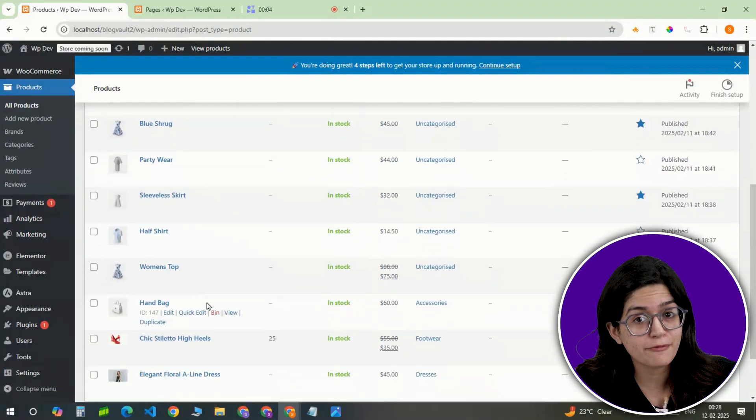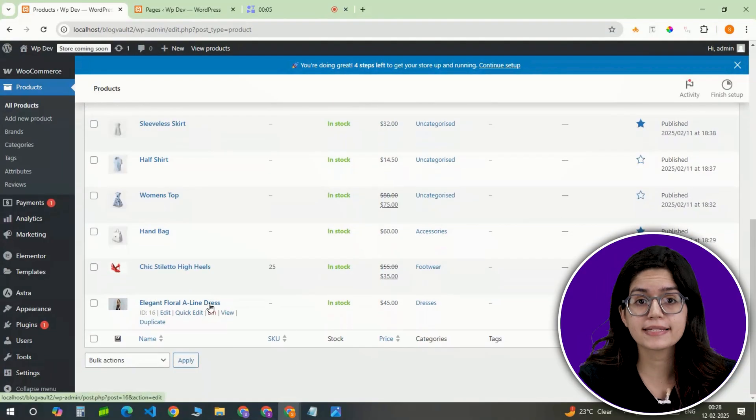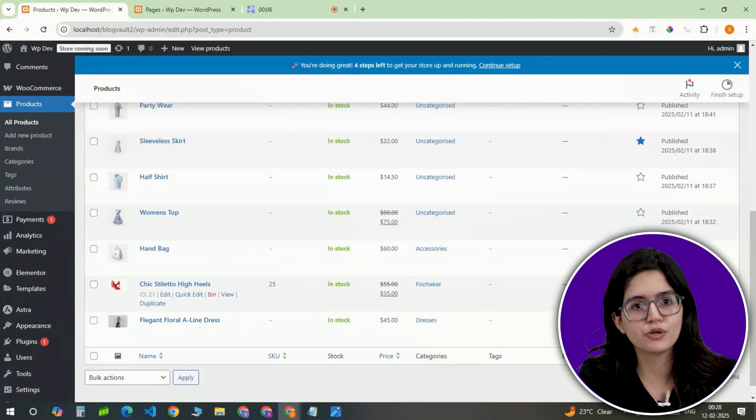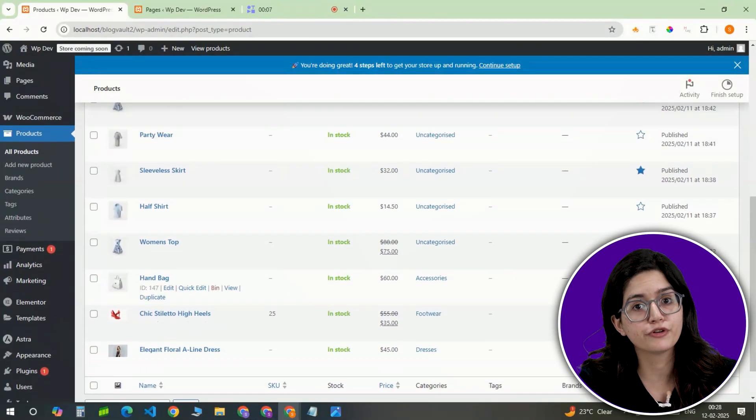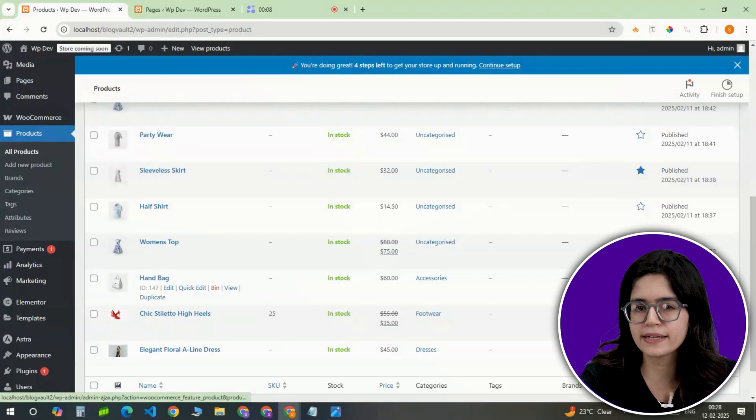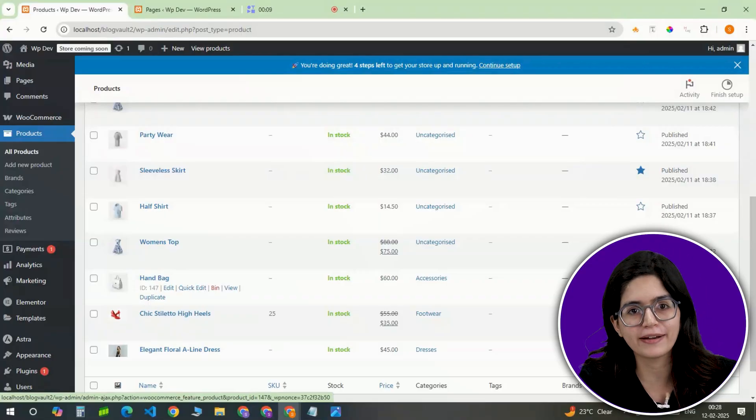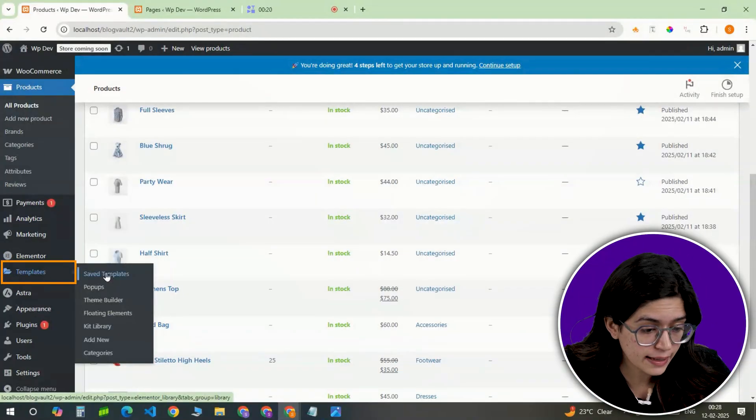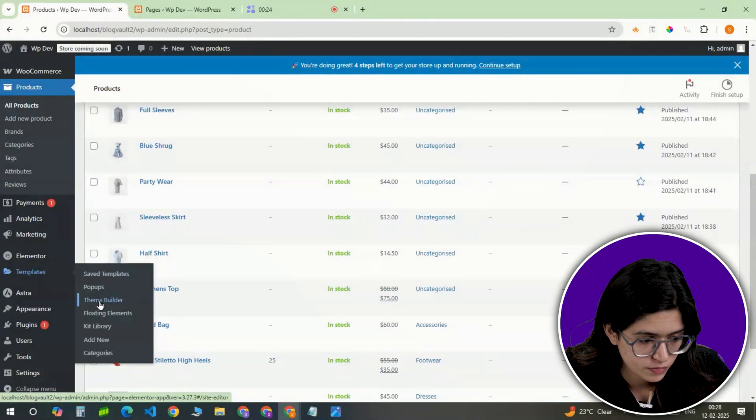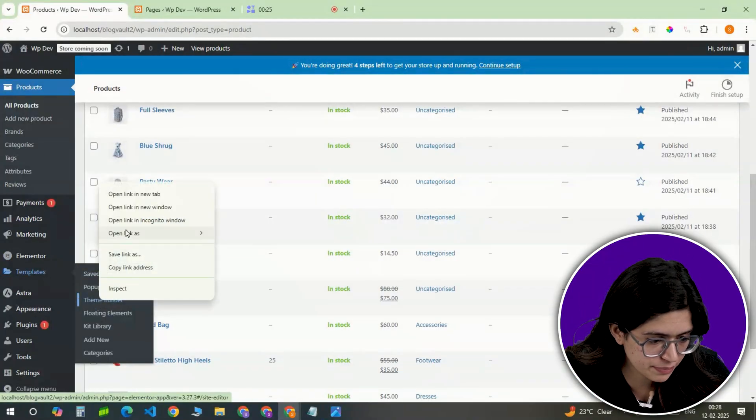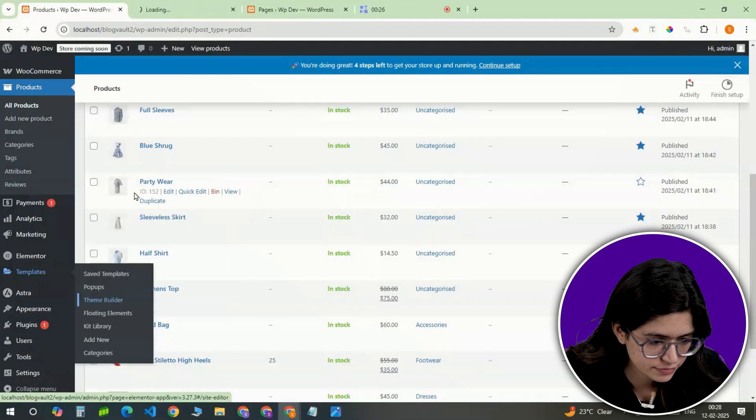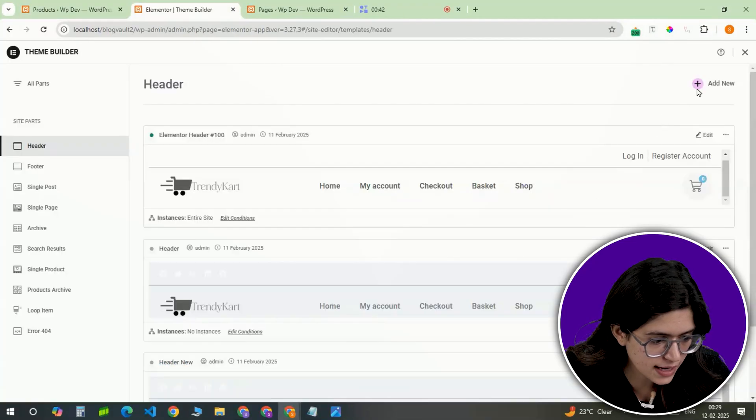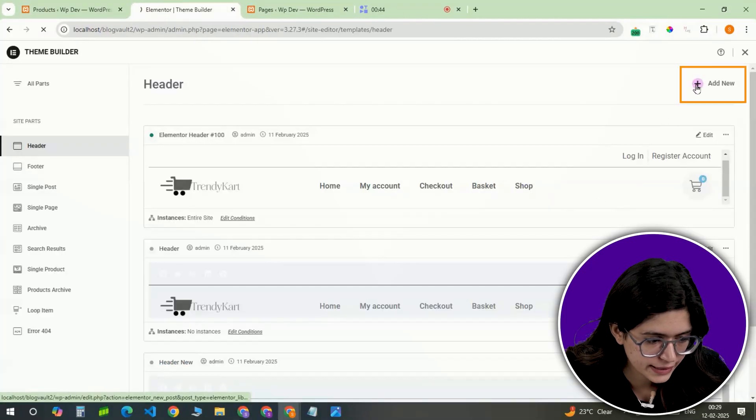Now that the products have been added, let's create a professional-looking header and footer to improve site navigation and branding. For this, go to the templates, open the theme builder, and start with the header.